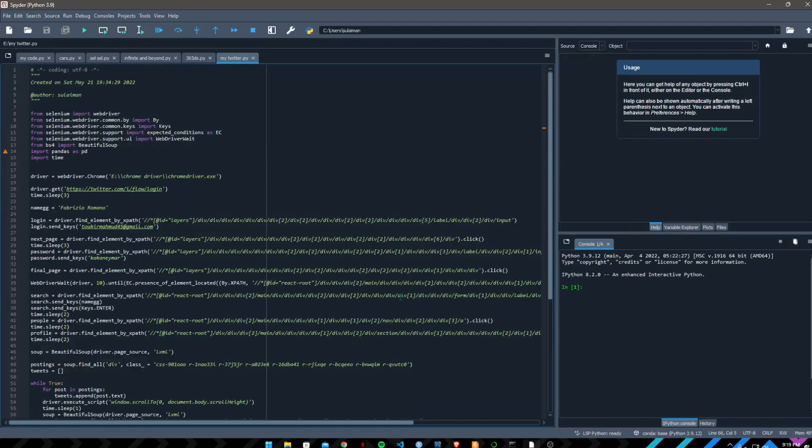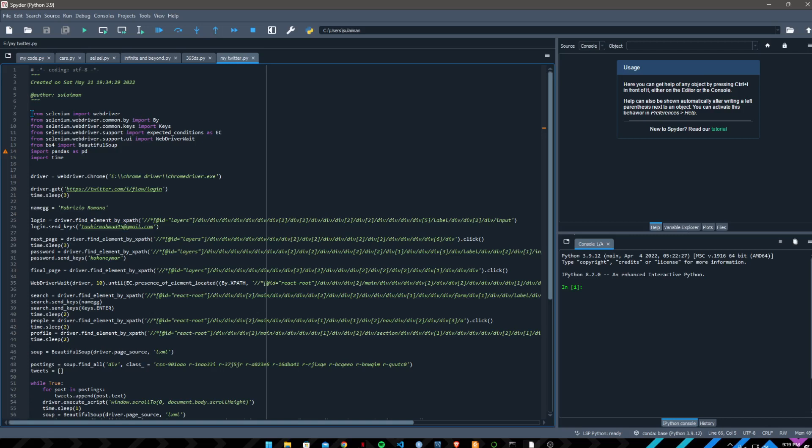Hello everyone who's watching this video. This is my Twitter scraper which I will be using Selenium and Beautiful Soup for. So what my scraper does is it's a Selenium scraper.